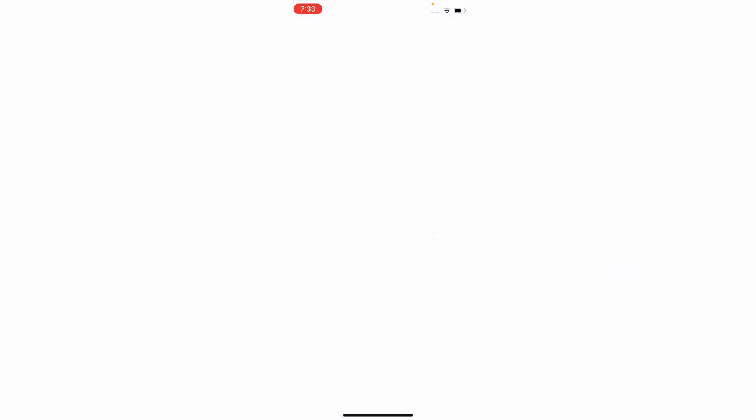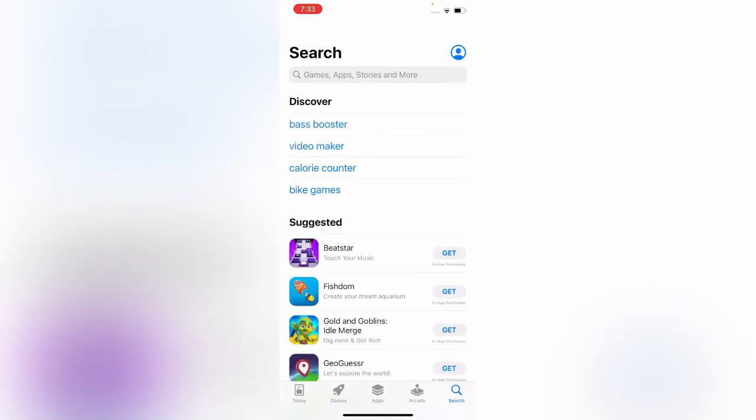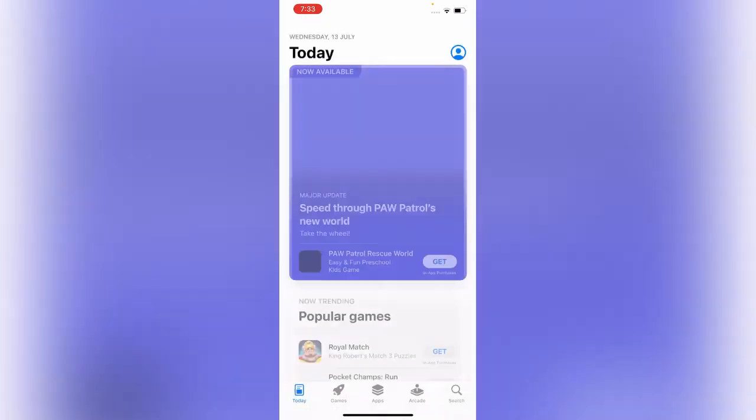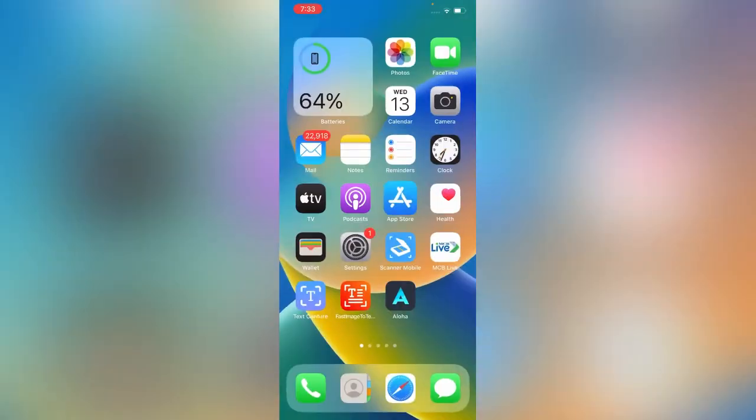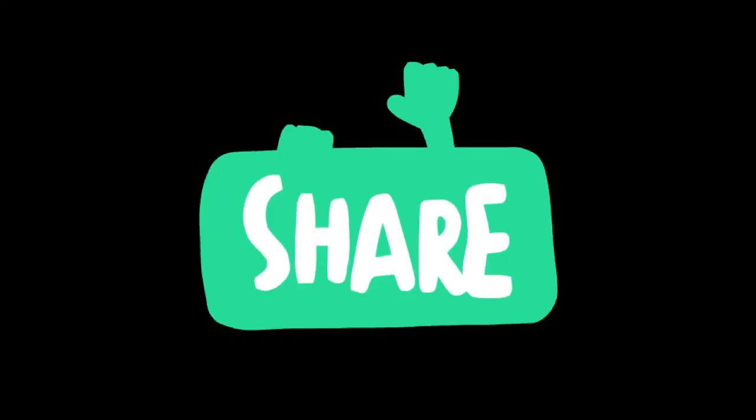Tap on done. Now my country has been changed to Australia. That's the simple method for changing your App Store country region. Thanks for watching this video, please like, share, and subscribe. See you in the next video.